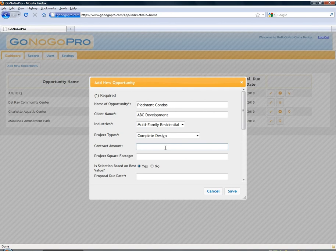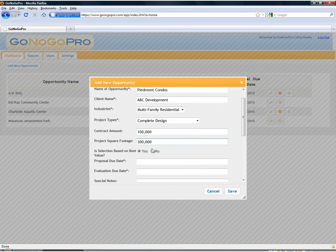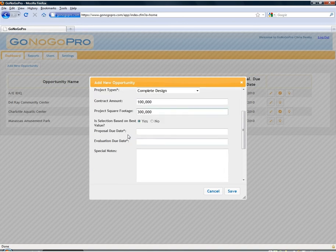Then we input our contract amount which can be net service revenue or the total contract amount. It's up to you and what you'd like to track for your firm. Selection based on best value, yes or no, which is generally used for public opportunities.